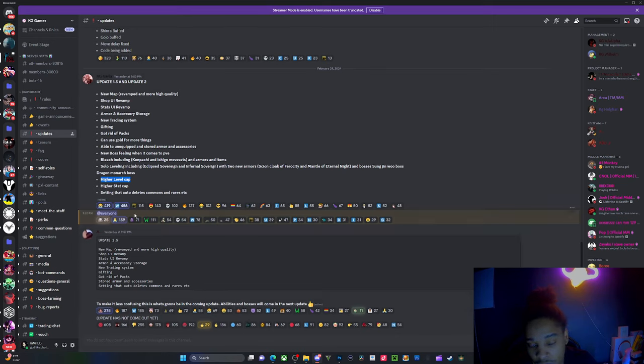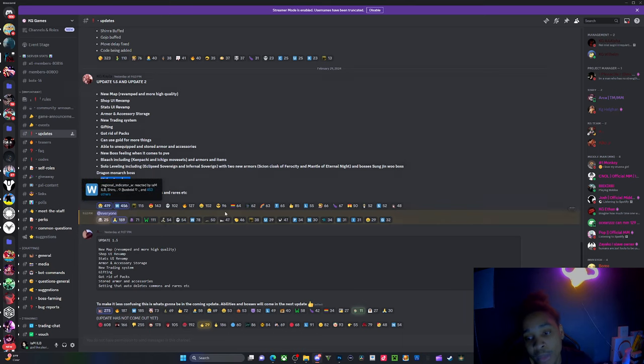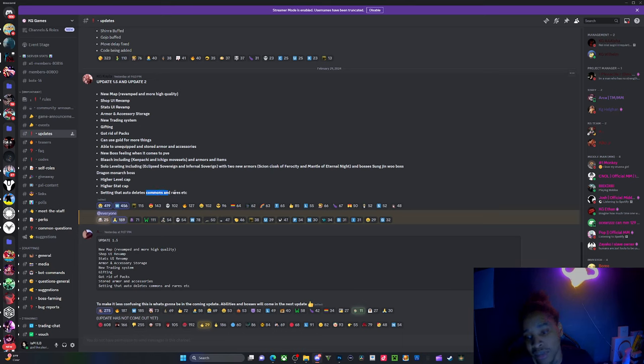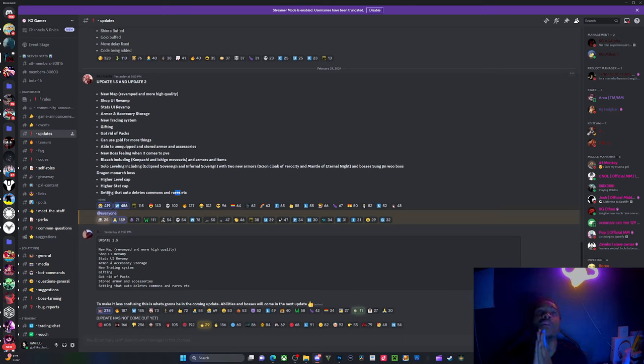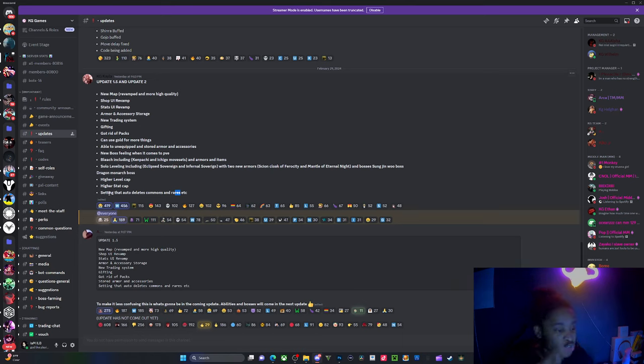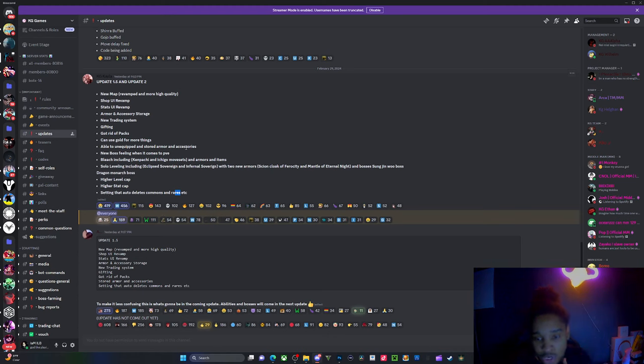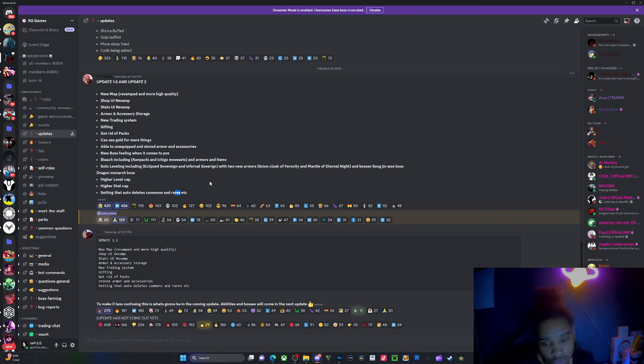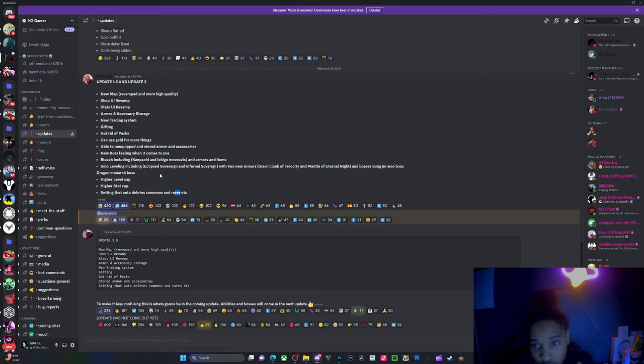Setting. Setting. Oh my God, we needed this, bro. So basically, you can put a setting that deletes commons and rares and only saves legendaries. It's like they've been watching my streams, bro, and seeing me struggle, bro. Seeing me struggle. Seeing me struggle. Oh, this is an update. 1.5?